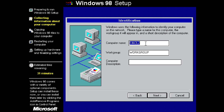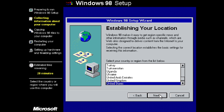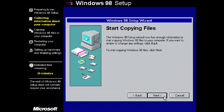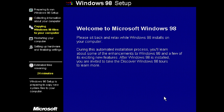For identification, I'm going to leave the computer name as the default and press Next. For location, I'm selecting United Kingdom and pressing Next, then Next again. Now we just sit back and relax while Windows 98 installs.